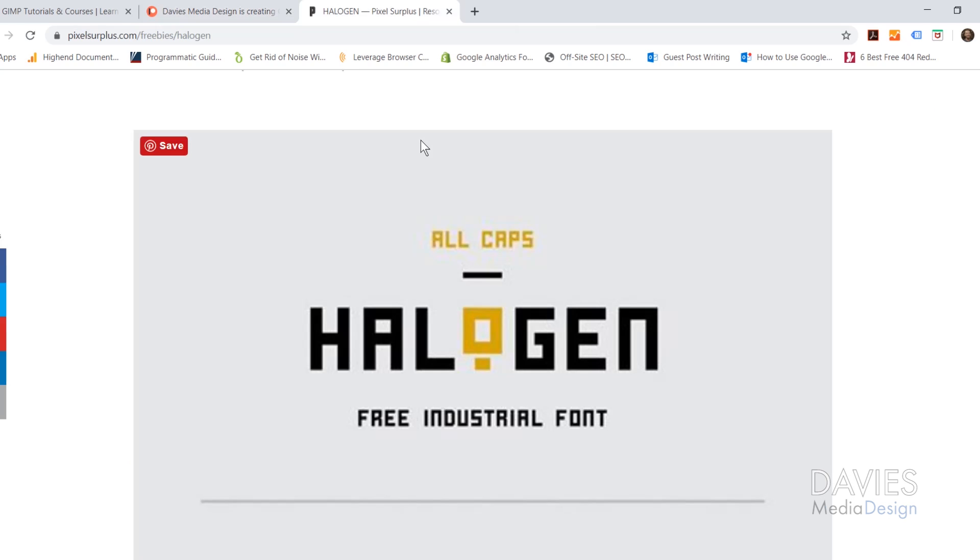So the font I'm going to be downloading for this tutorial is Halogen, and I am working on a Windows computer, so this is going to be slightly different if you're using a Mac or Linux computer.